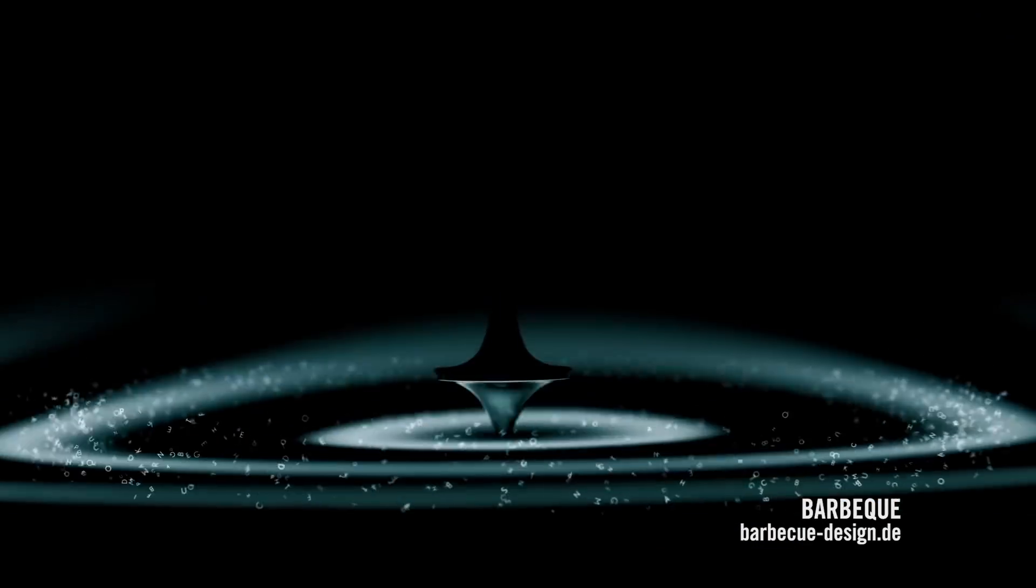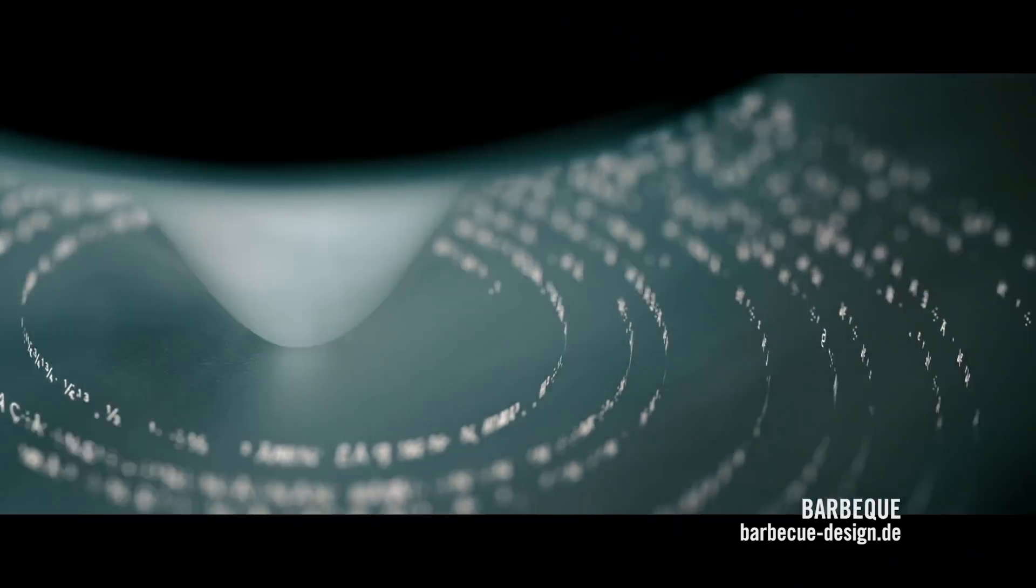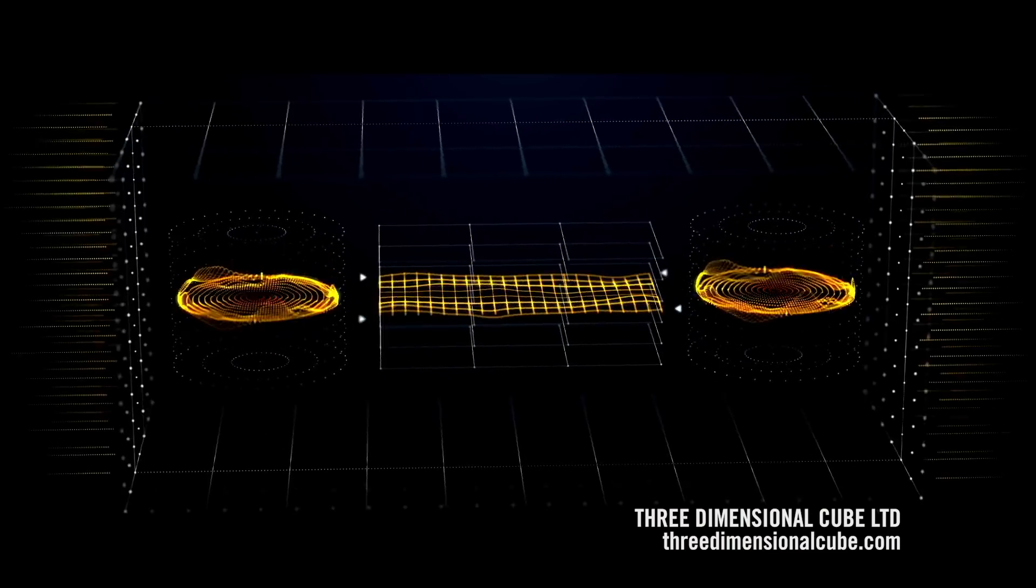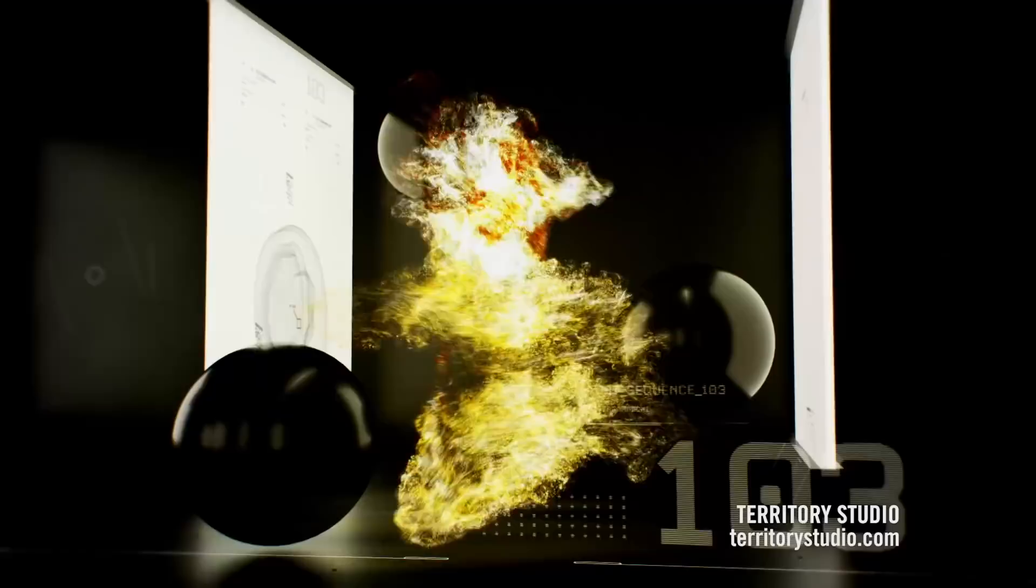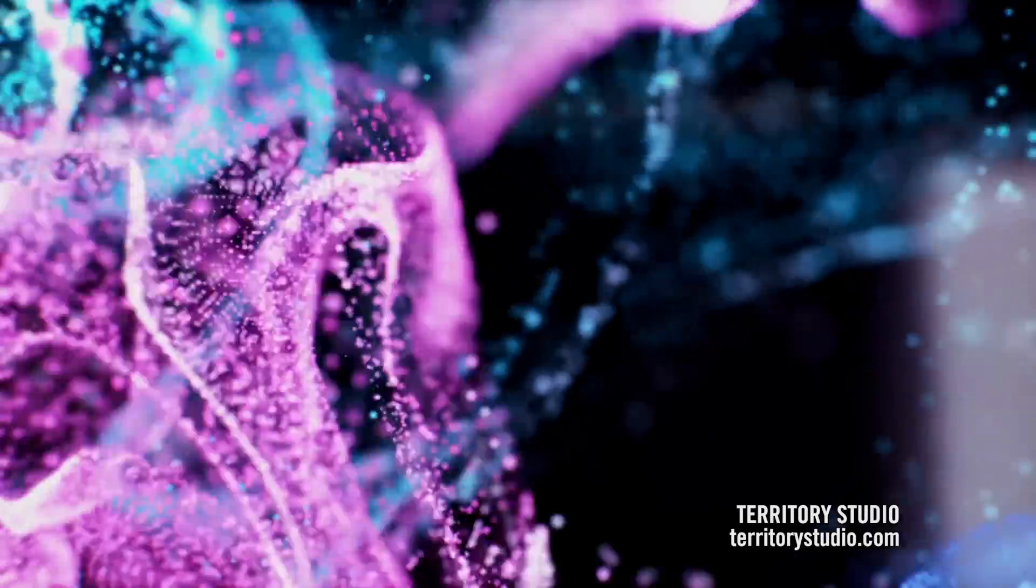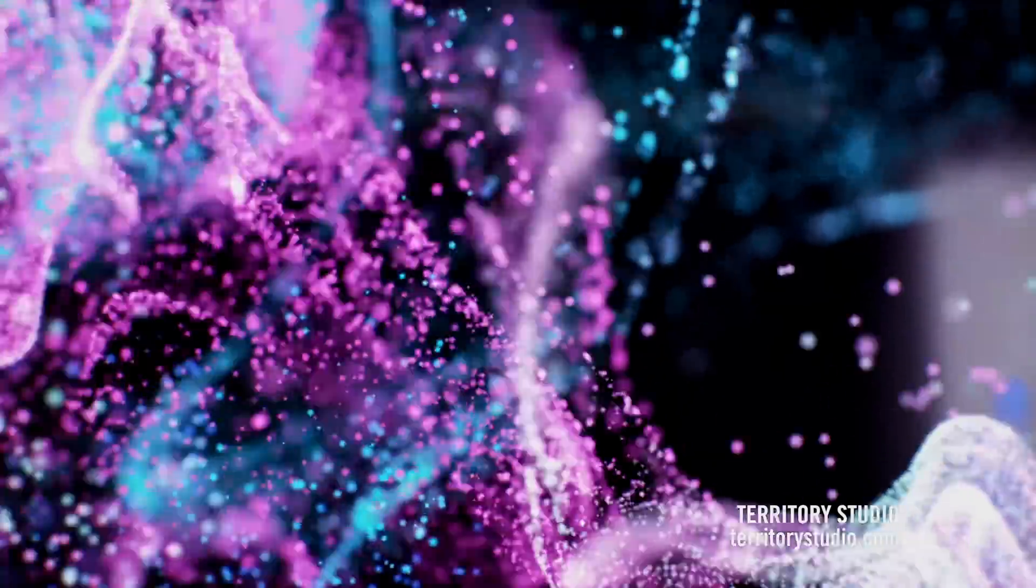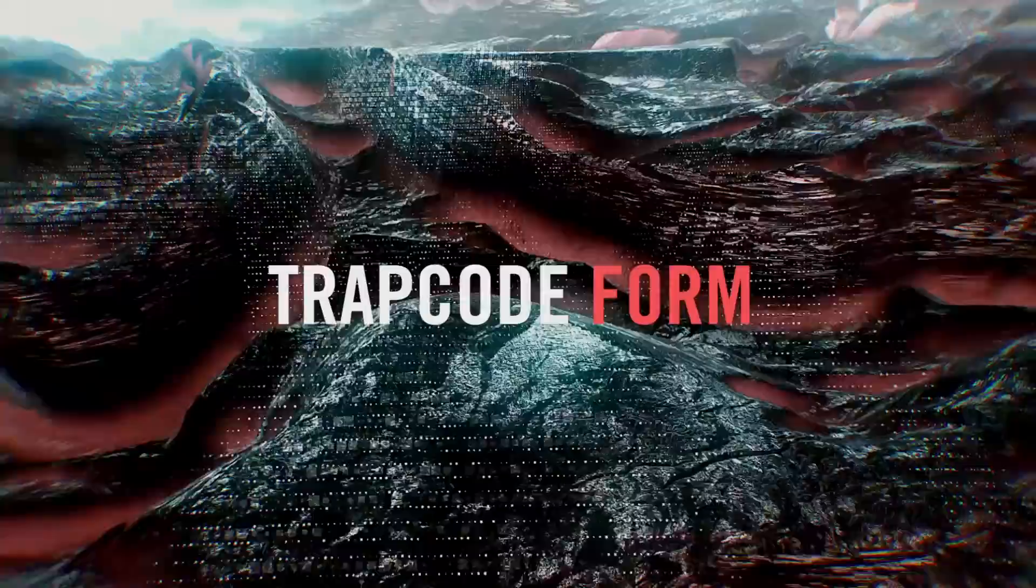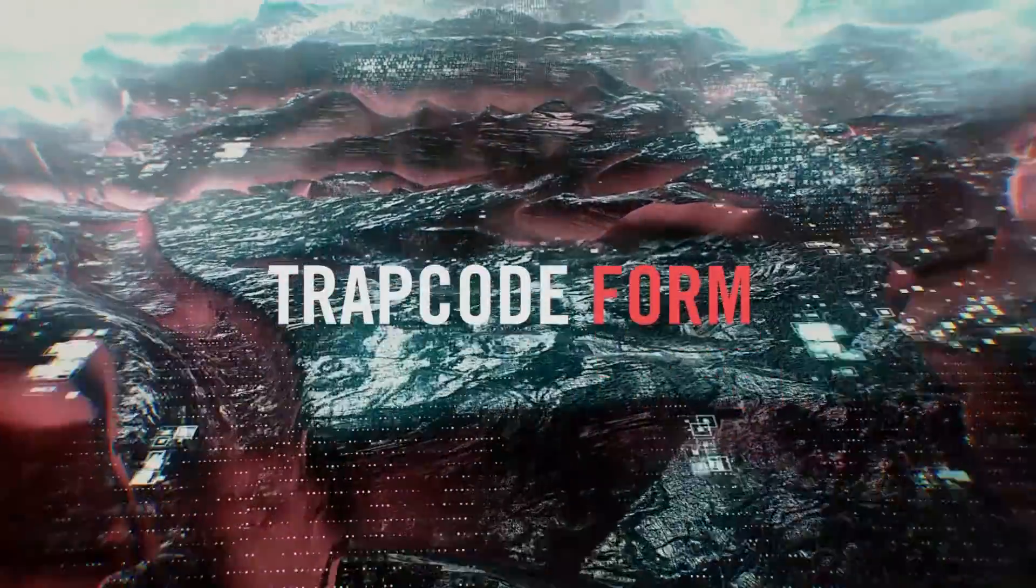Turn imagery into particles, dissolve text and logos into sand, create audio-driven effects, and for the first time ever, run powerful fluid simulations. Trapcode Form 4, part of the Trapcode Suite.